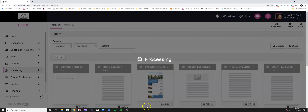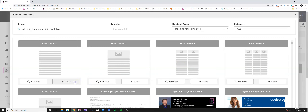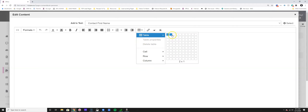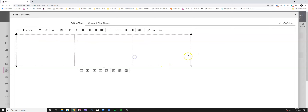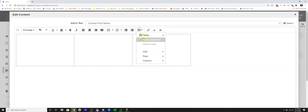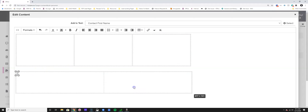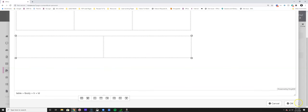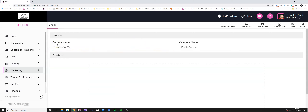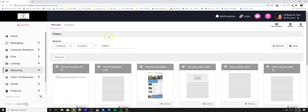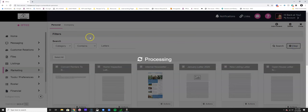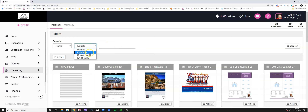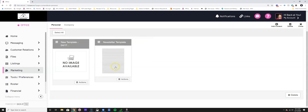For example, you might have gone in and templated out a table with three columns across the top and two columns below for featured highlights, creating a newsletter template. Once saved, you can find it in your content library by searching for "template" under "My Saved Content."